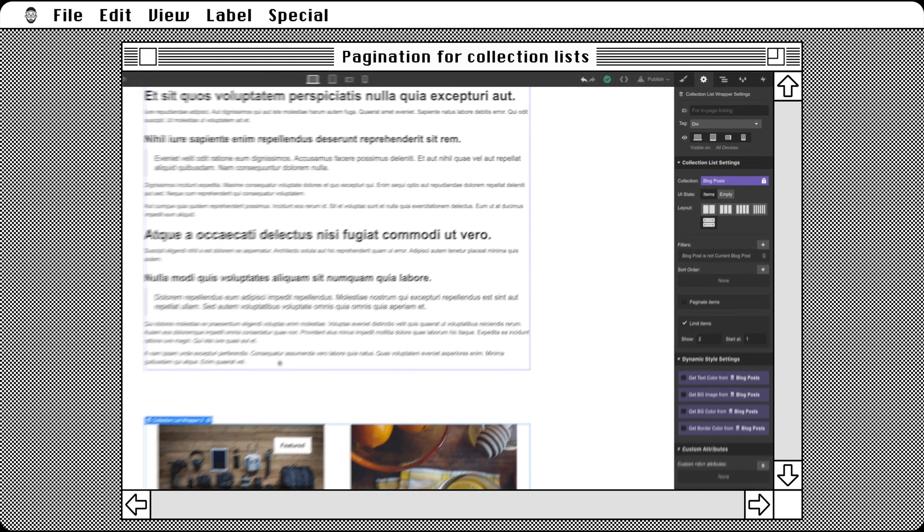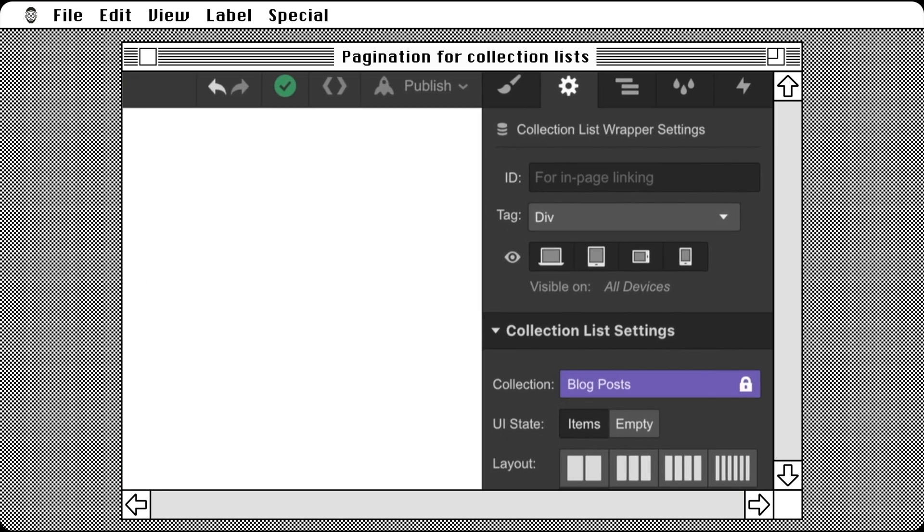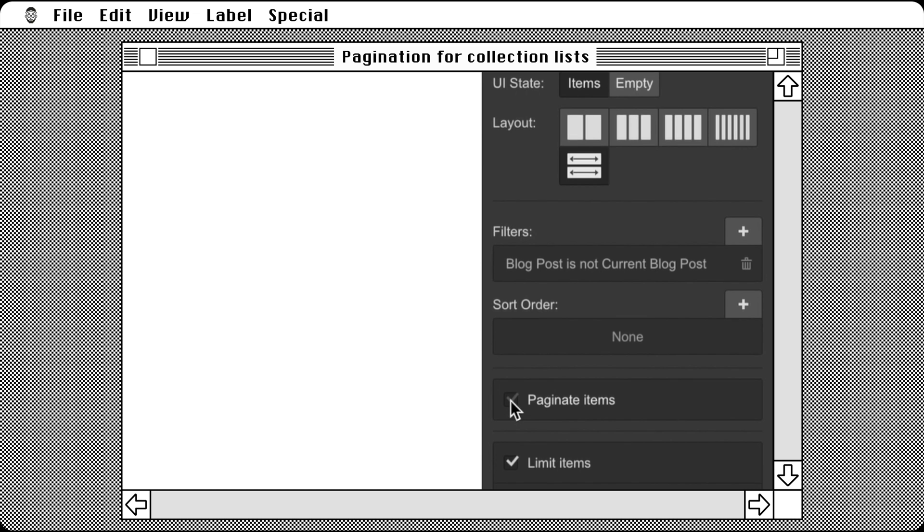Simply select the collection list, then go to the settings panel. Check the box next to paginate items. The feature is now enabled.